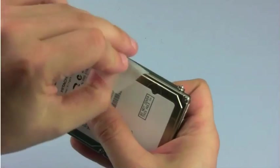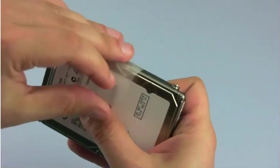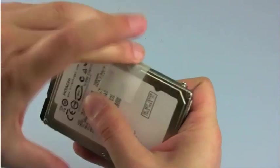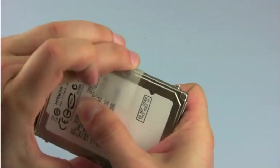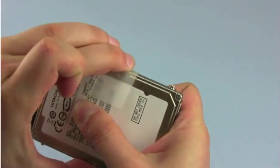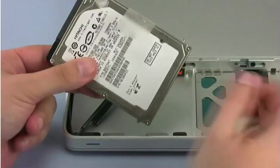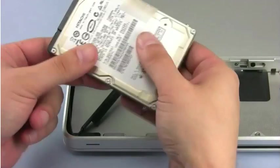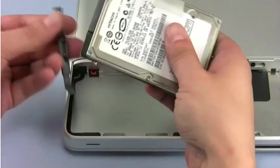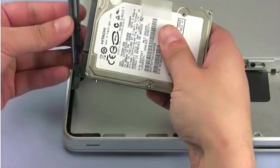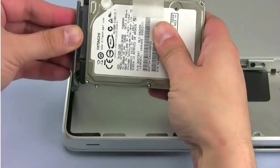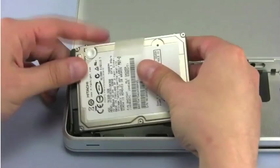Attach the pull tab to the new drive. There should be enough adhesive left to allow it to stick. Attach the SATA connector to the new drive, then place it in the bay.